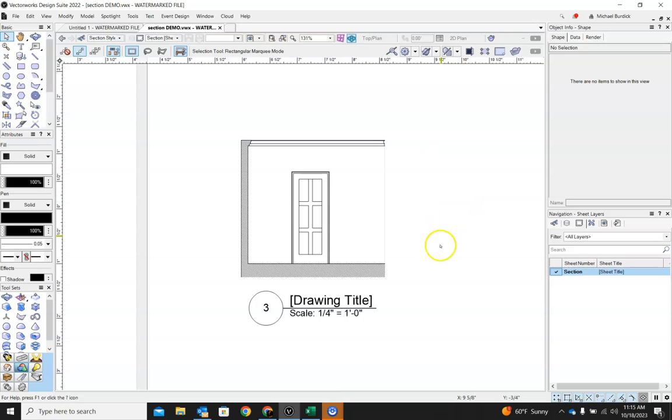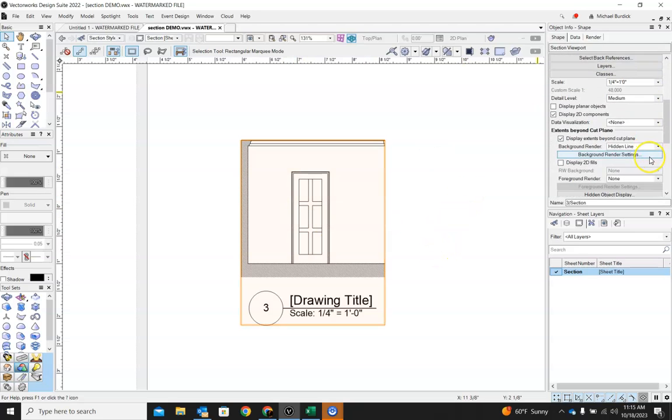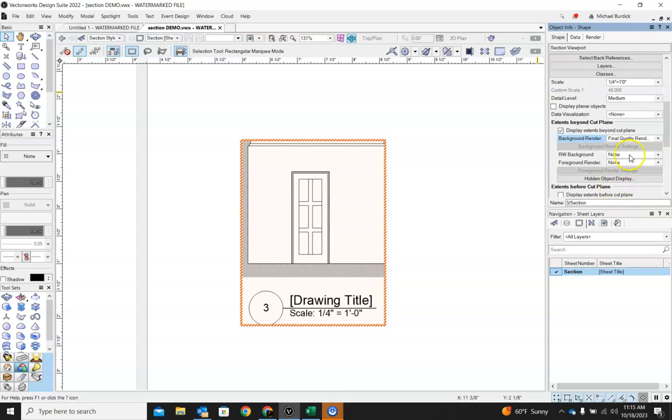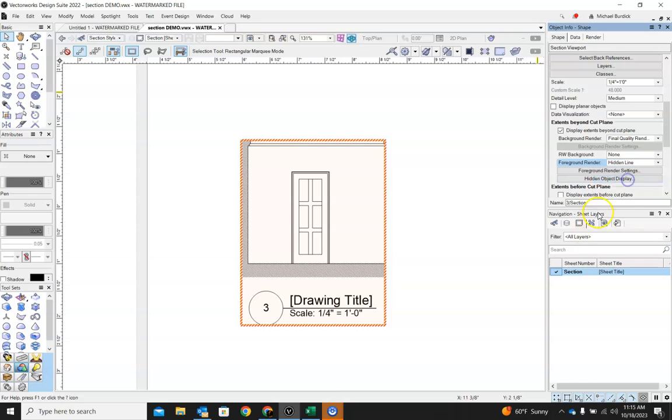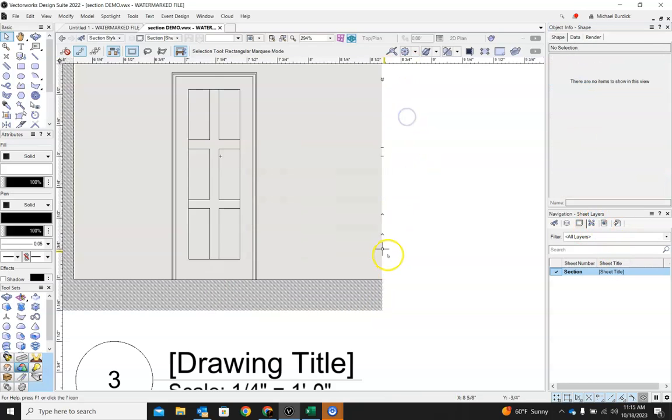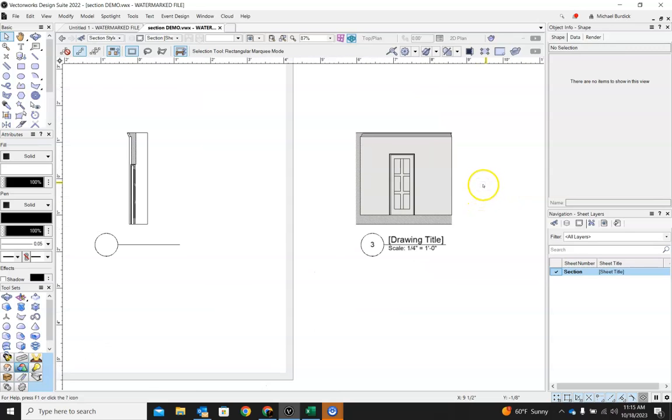And again, as with any viewport in here, we can change how we're seeing this. If you want it to be shaded, I would come in and do like a final quality render works for the background. And for the foreground, which again is the visualization that sits on top of your main visualization, I would do hidden line. And let's update that. So that is our wall there.